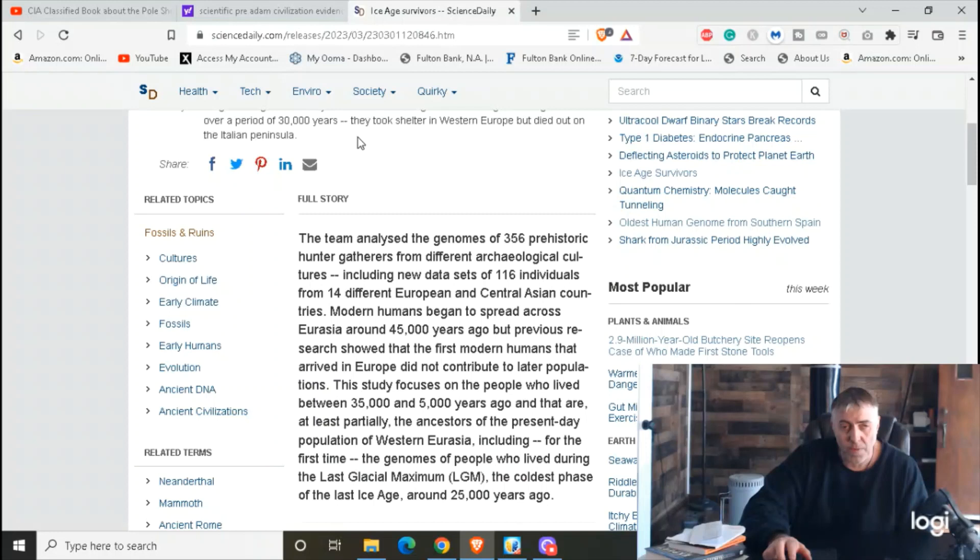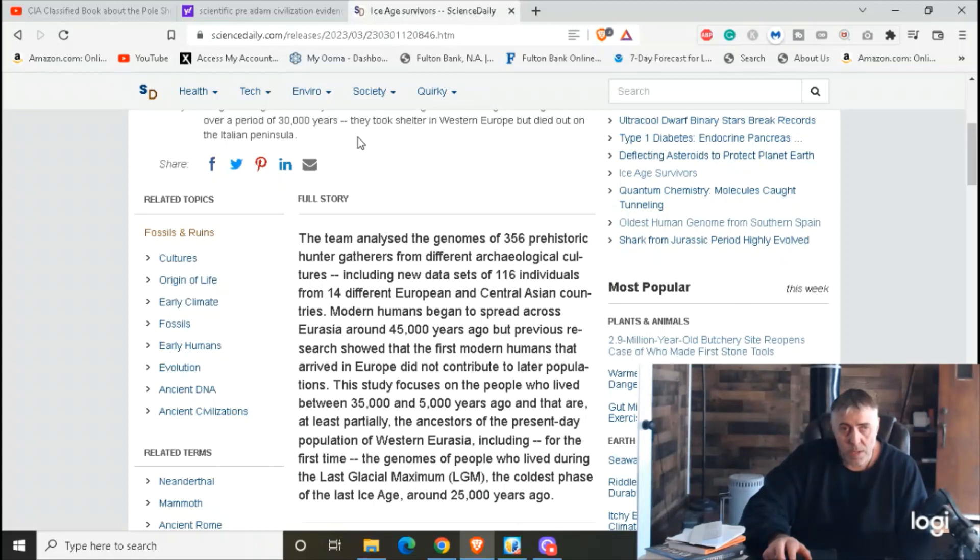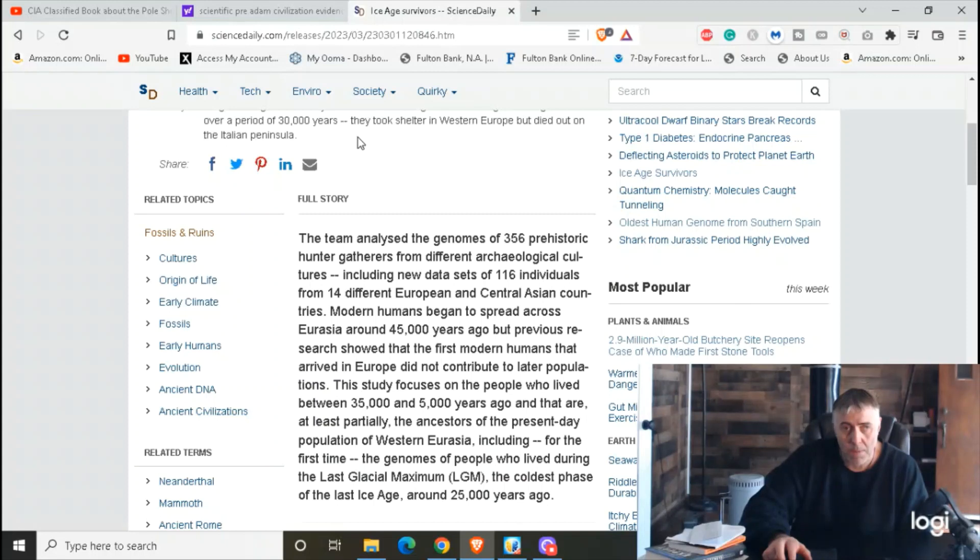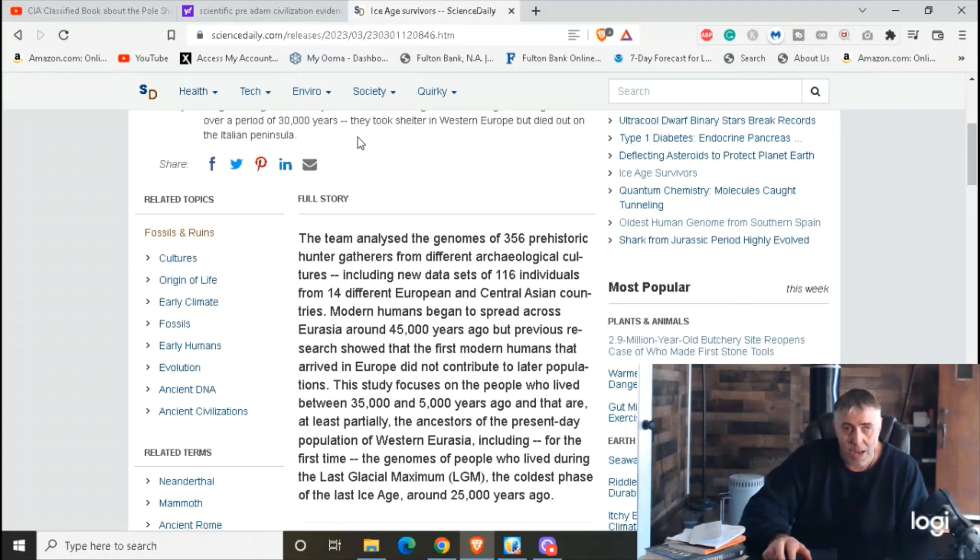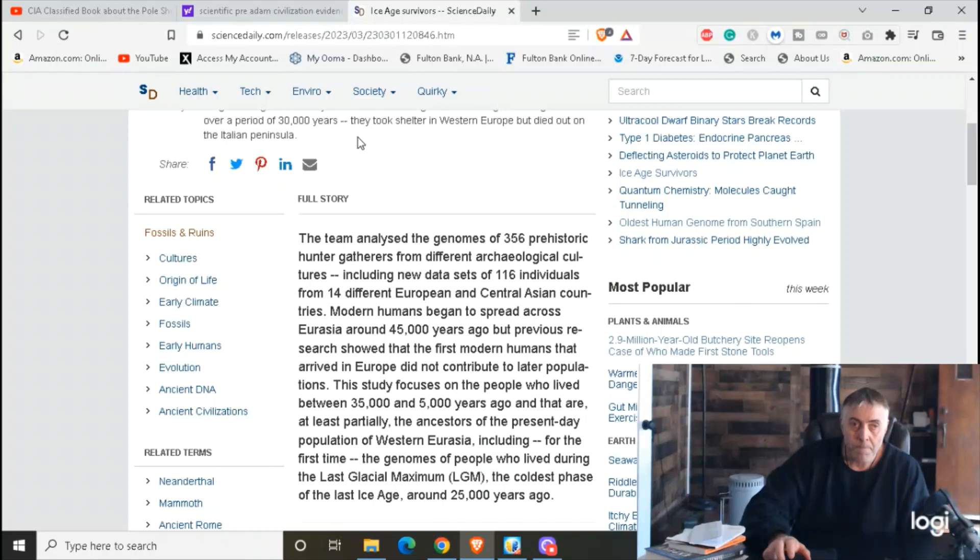Modern humans began to spread across Eurasia around 45,000 years ago, but previous research showed that the first modern humans that arrived in Europe did not contribute to later populations. This study focuses on the people who lived between 35,000 and 5,000 years ago and that are at least partially the ancestors of the present-day population of Western Eurasia, including for the first time the genomes of people that lived during the last glacial maximum, the coldest phase of the Ice Age around 25,000 years ago.